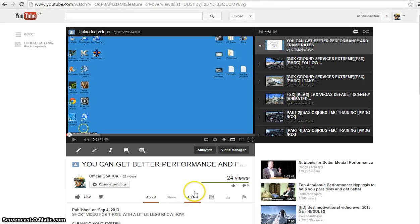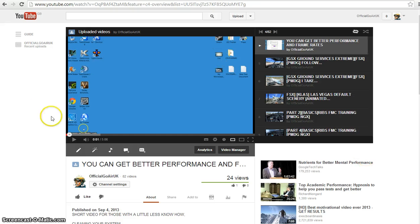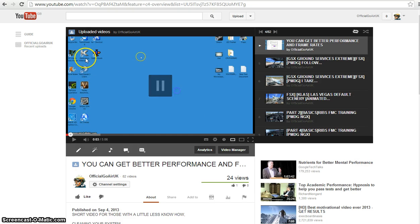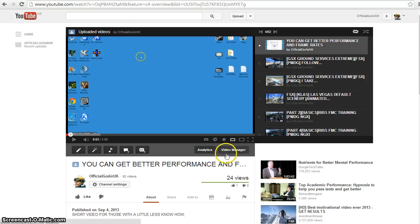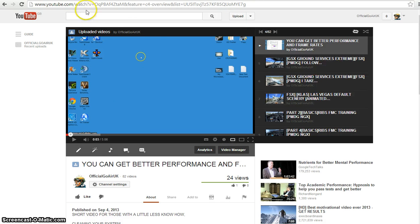Good afternoon everybody and welcome back to another video brought to you by RIB. Today, following on from the last better performance video I did, once you've followed that video and freed up some space and performance, there's something else worth doing. I've done it myself and got an extra 20-30 gig, so it's definitely worth doing.